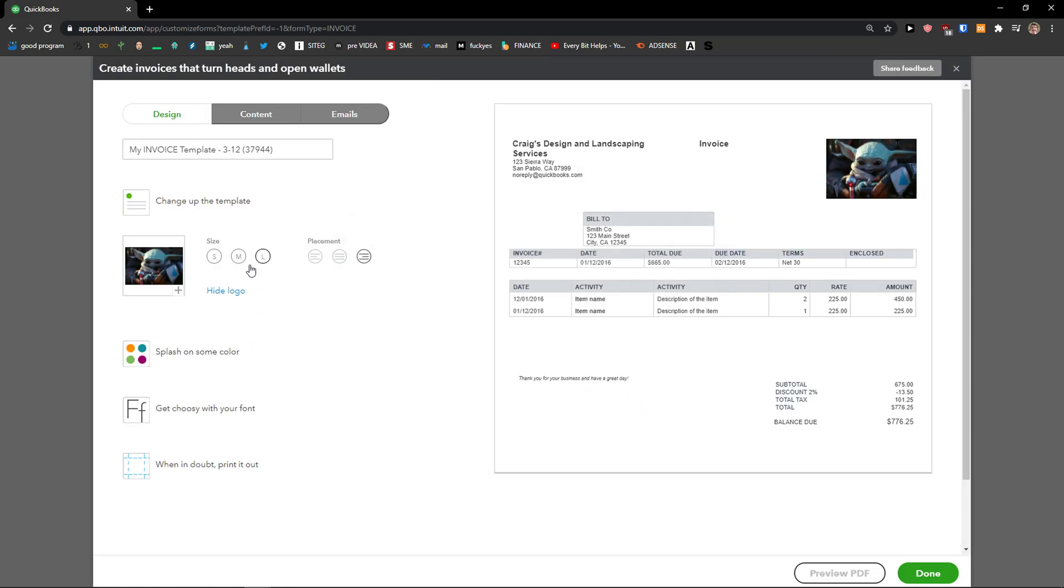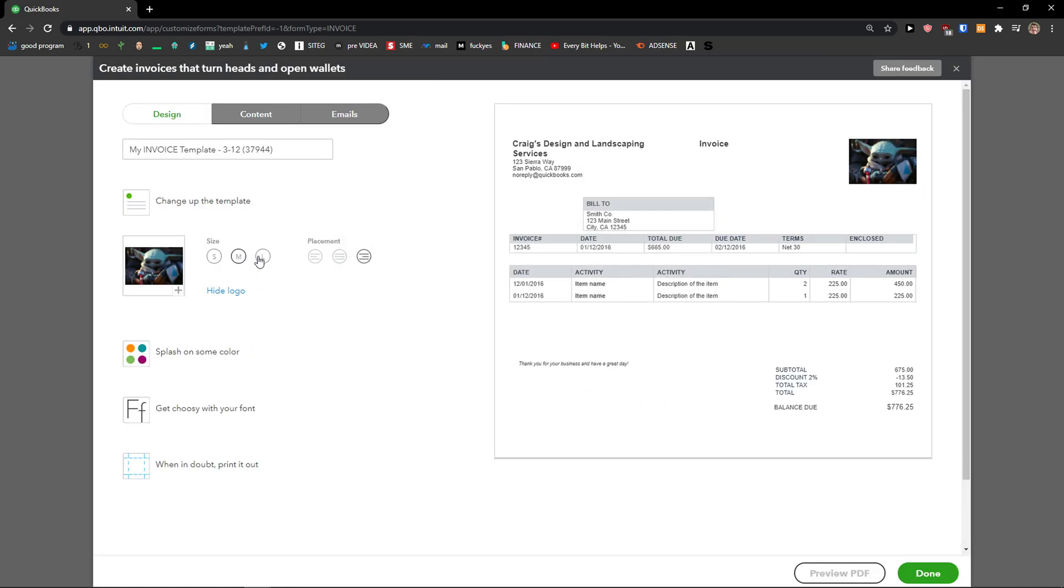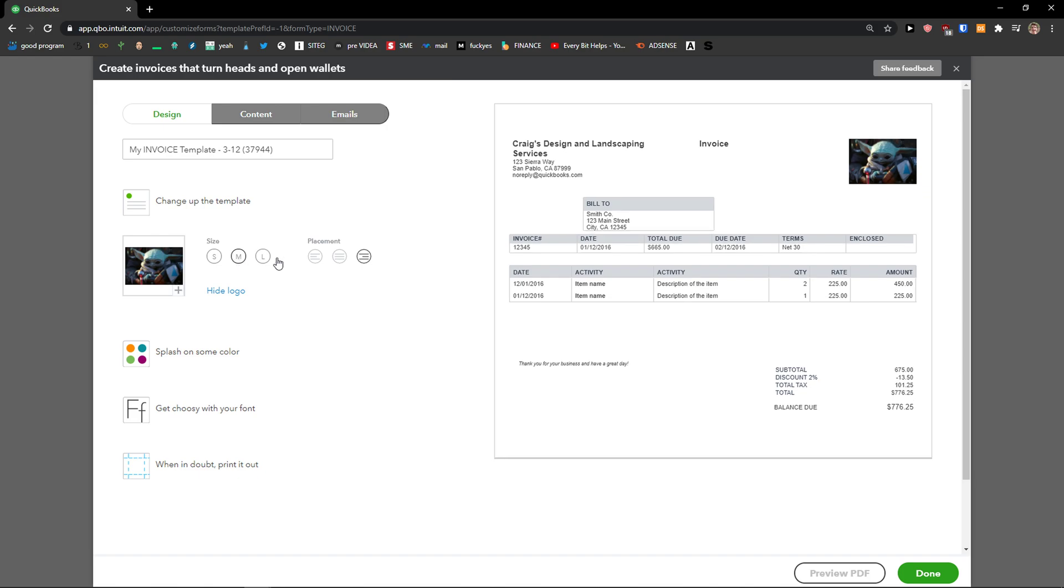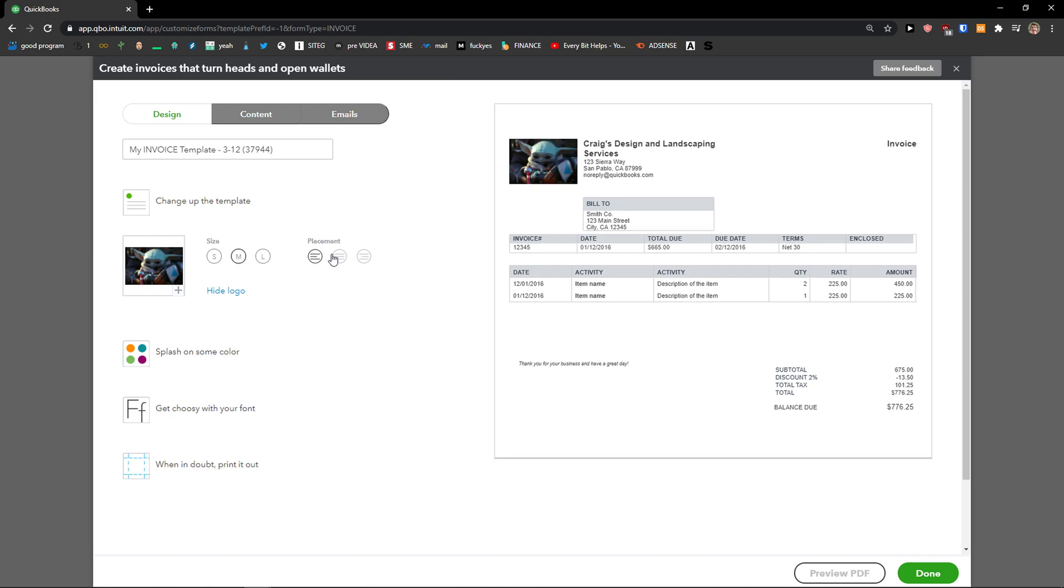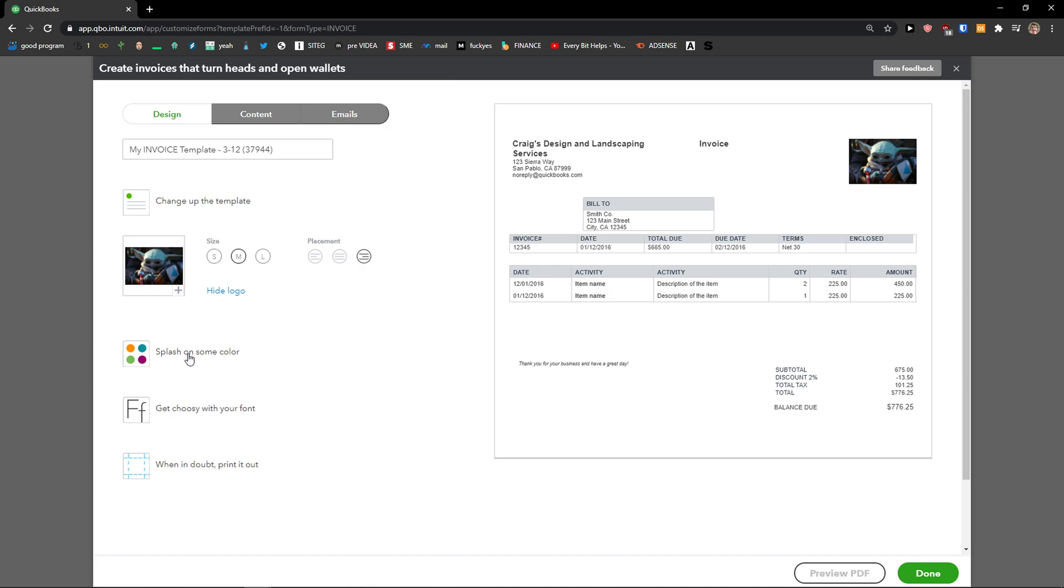Right, when you do it, you can change the size of the logo and placement. Then you can splash on some color. You can edit the colors here.